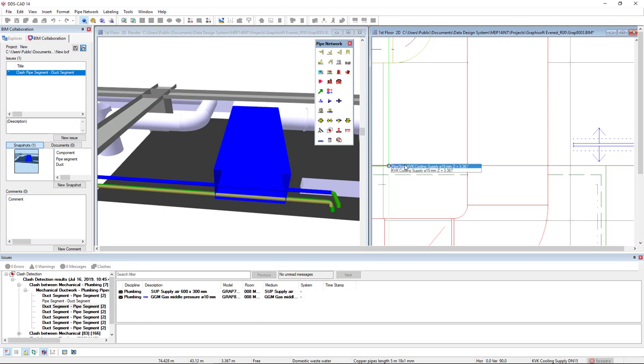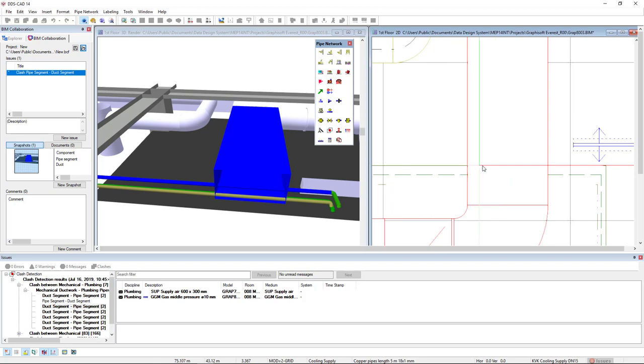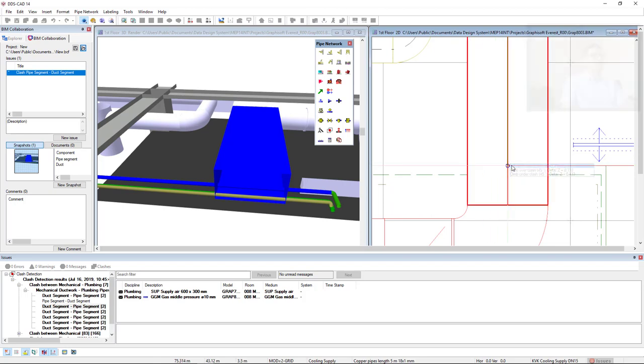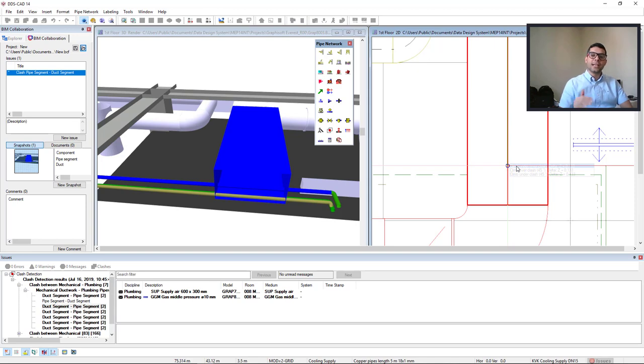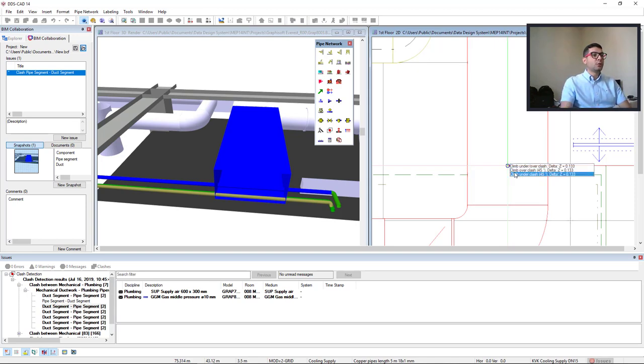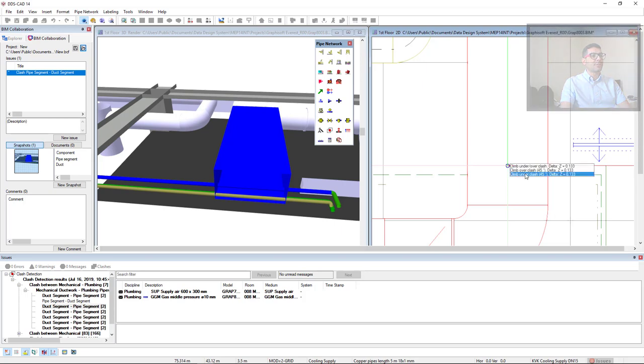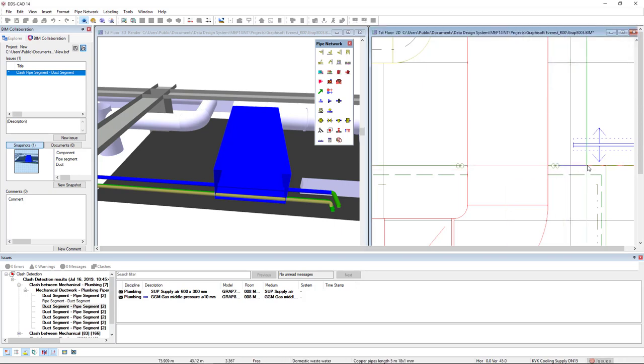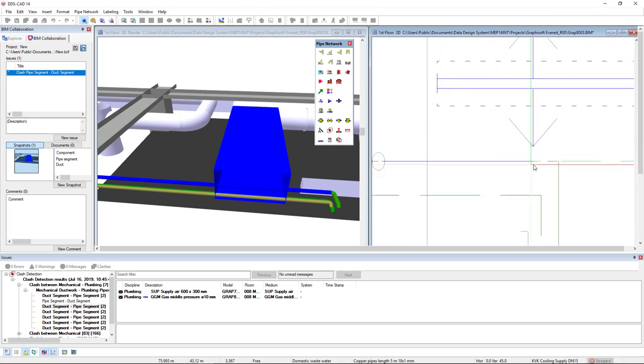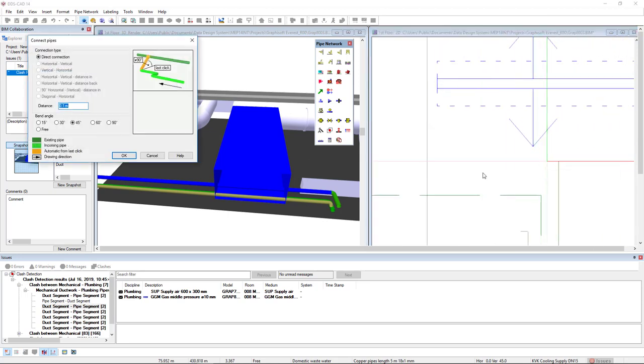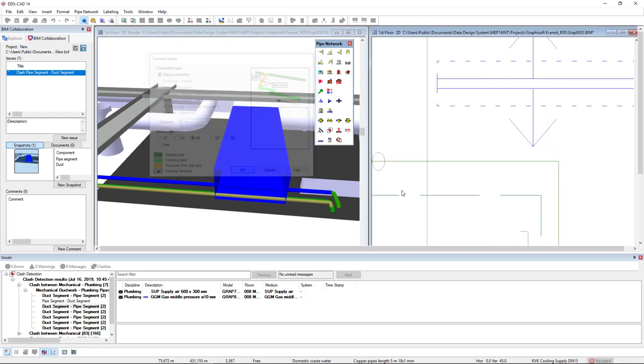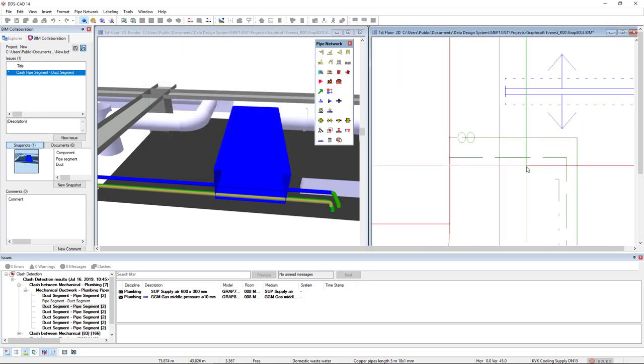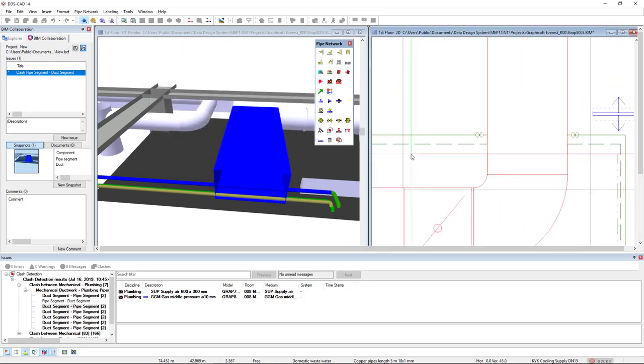So to the end of that pipe. If I move my cursor towards this duct, DDS-CAD indicates that this duct is in the same height of the pipe. So it indicates to me to make a climb over or climb under to avoid the clash. And I can connect to the end of the pipe system. The same thing I will do to the pipe below.